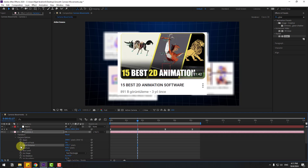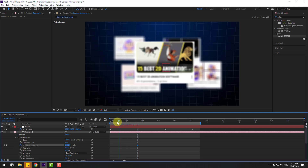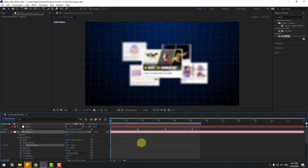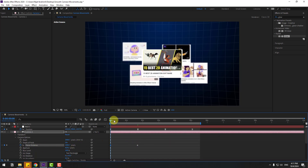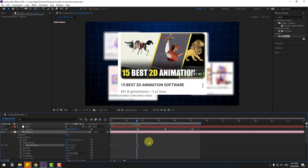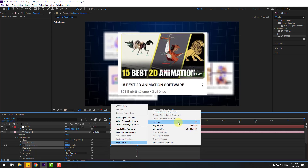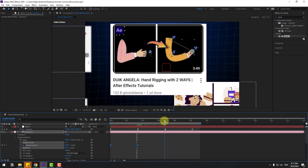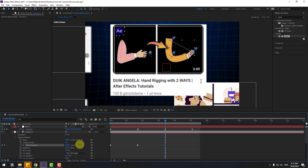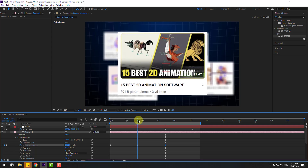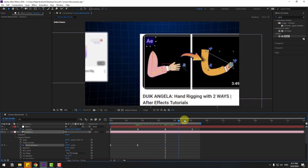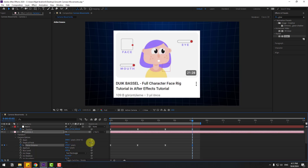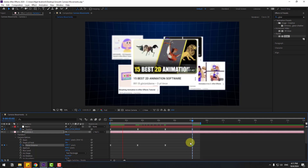Click the Focus Distance stopwatch to create a keyframe, go back, and change the distance. Let's see the result — nice. Select two frames and make them easy ease. Then go forward and change the focus distance again for the next image. Very nice. Continue for the next image and change the focus distance again. That looks good.